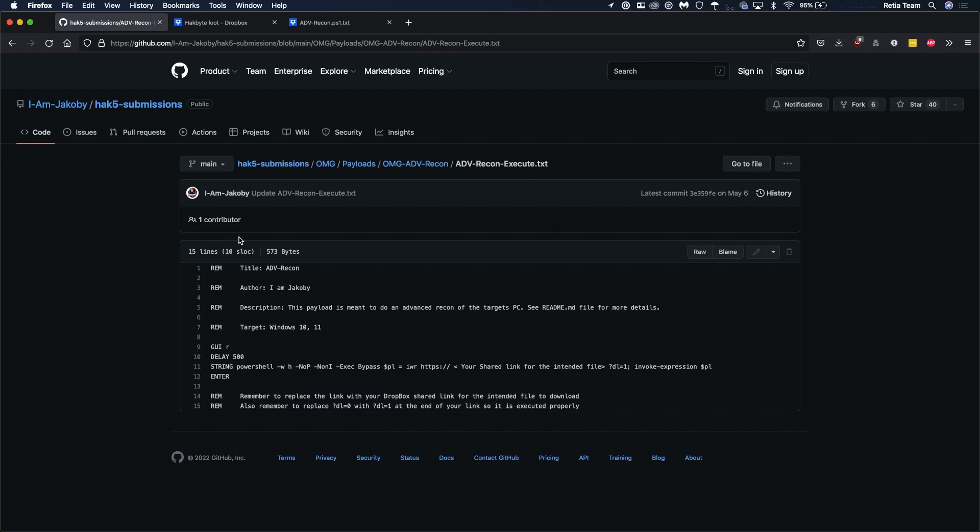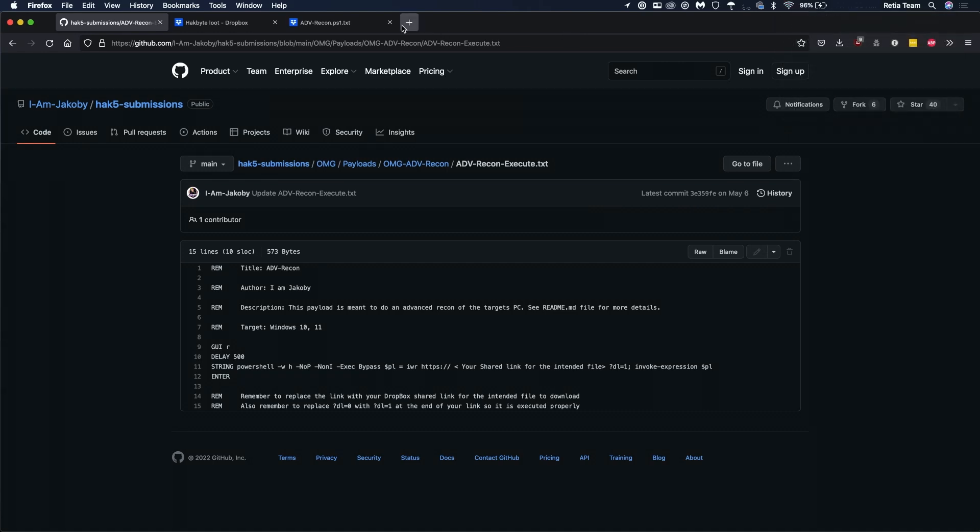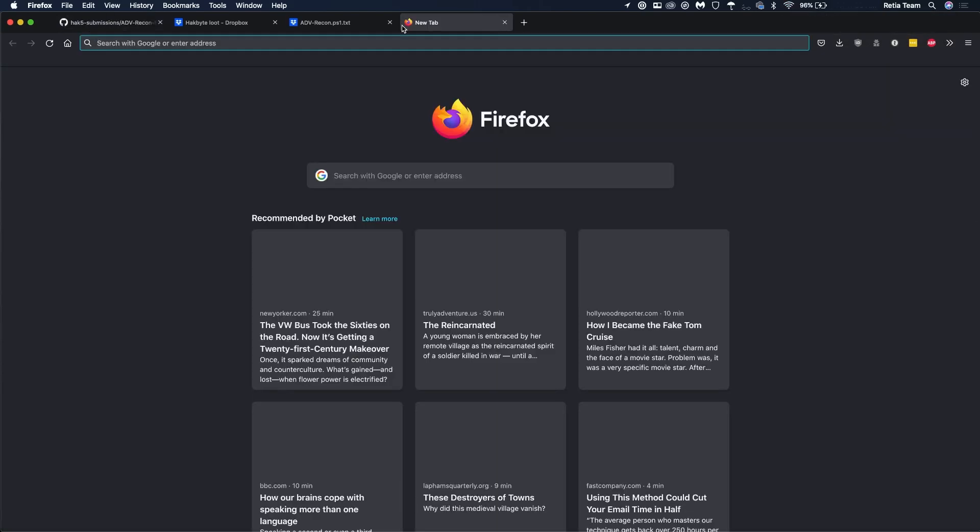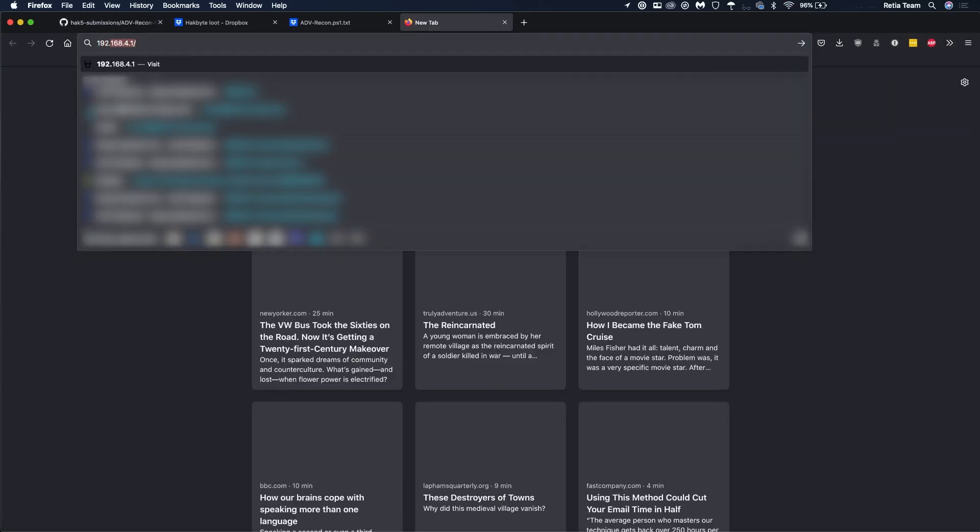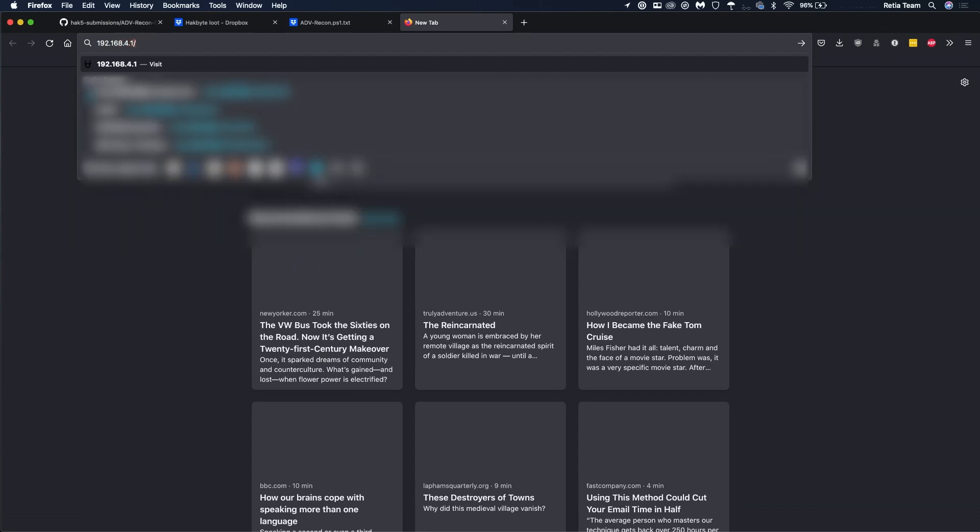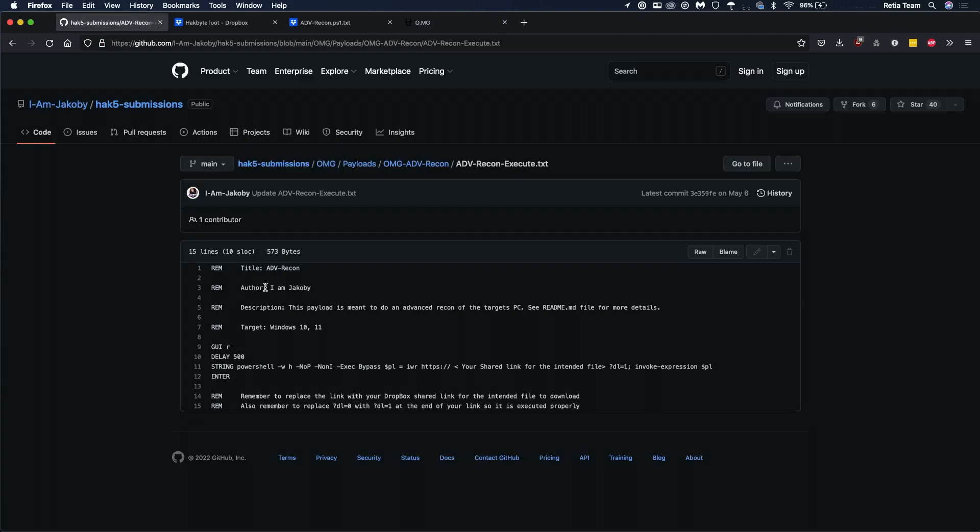Now that we have that all open I can connect the OMG cable and now that I'm connected I'll go to page 192.168.4.1 and then I'm going to paste in that link real quick just to save that as a notepad. I'm going to copy, you can copy the remarks if you want but you don't really need any of that you just need this part.